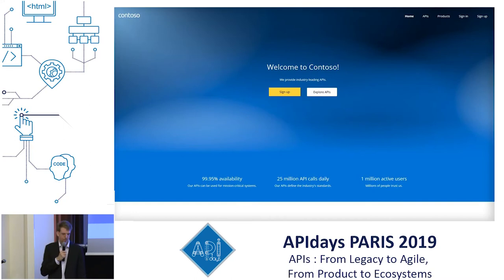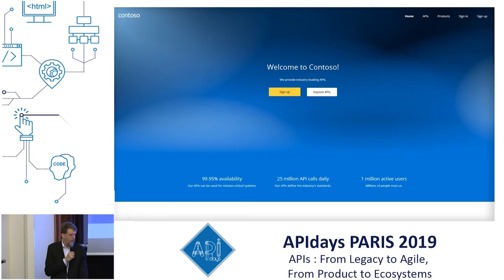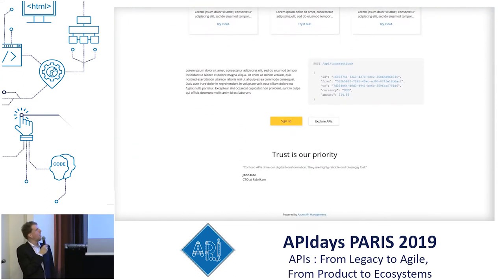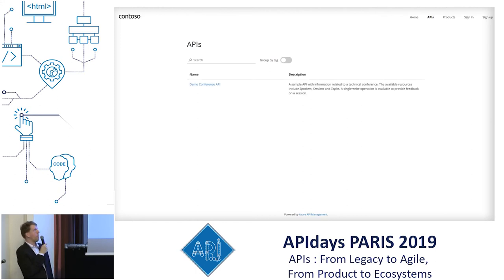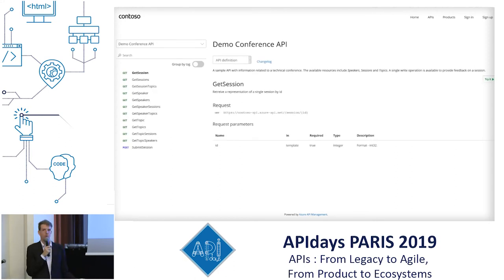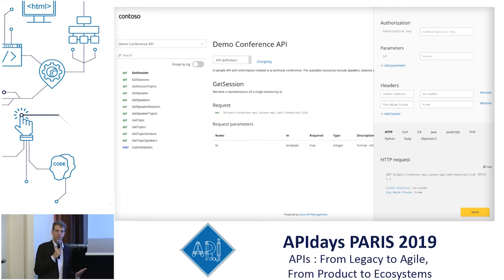Here is an example. This is the landing page automatically provisioned when you first access the developer portal as an administrative user. It's fully configurable. At the top there is a navigation bar, then call-to-action buttons, strong points of your solution, an about-us section, a gallery of featured APIs, technical code samples for technical users, customer references, and a clean table of APIs you can group by tags. You can also go directly to the API reference for a particular API, seeing all operations, versions, request and response details, payloads, and an interactive console on the right.